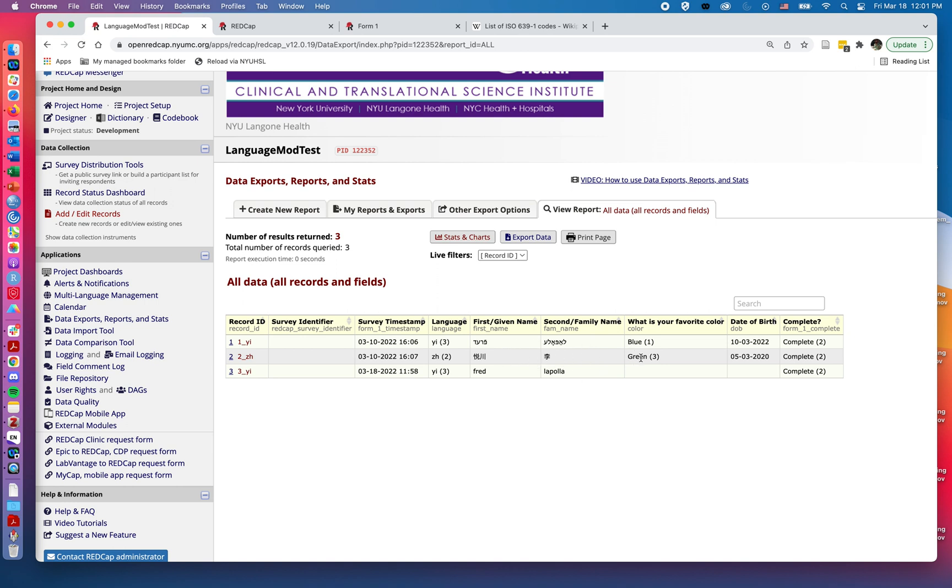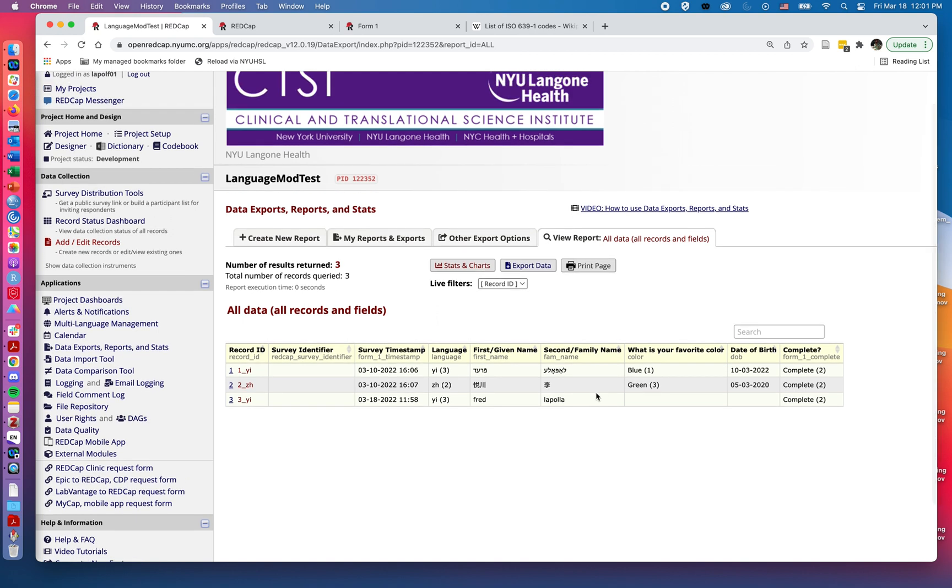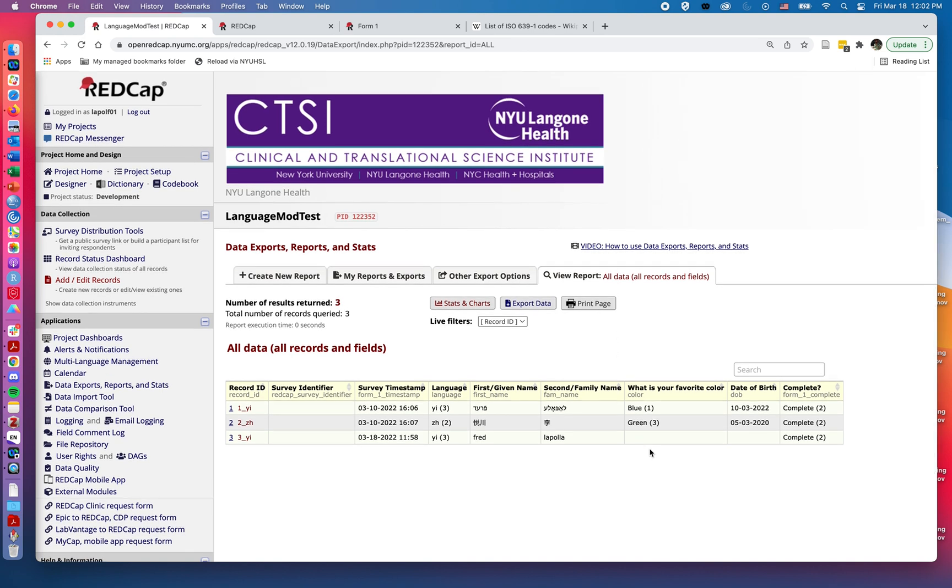But for multiple choice answers, it's just going to show you the default language. So here it says blue and green, even though the actual answers on the back are coded with a different character set. That doesn't apply to the free text, which they'll be typing in. But for multiple choice, it will provide the default language option.